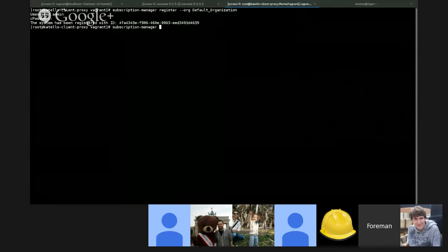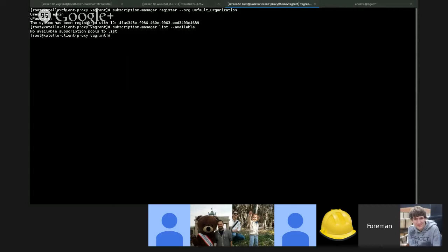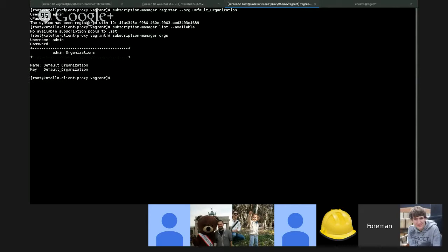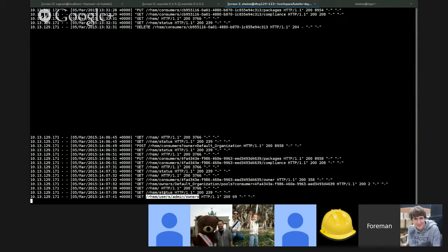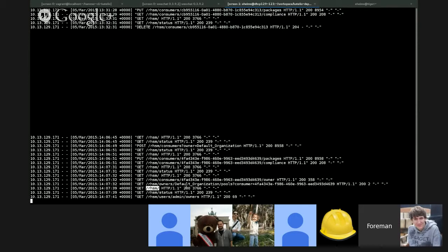Thus allowing clients to interact with the capsule directly. We could look at subscriptions, except there are none. Other commands such as listing the available orgs, which again is going to hit the proxy. We can see that it's doing a call for owners, which is essentially the organization call.